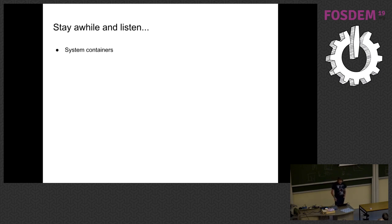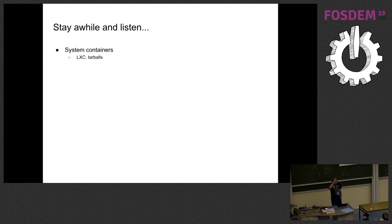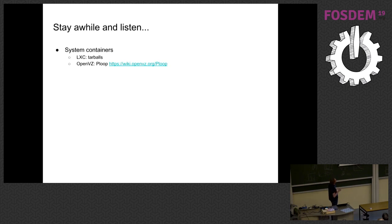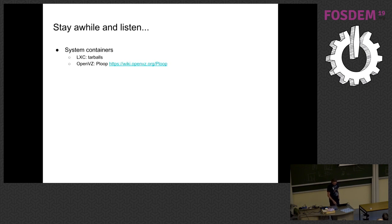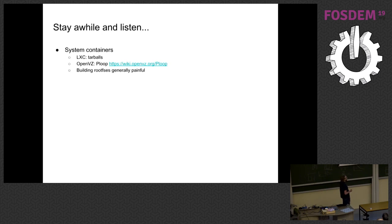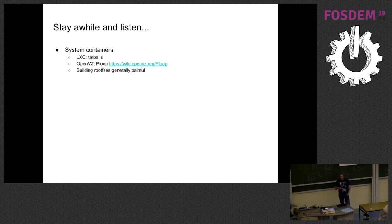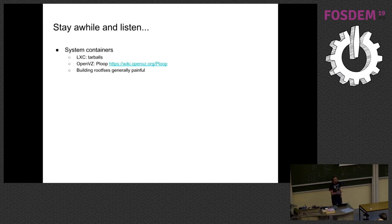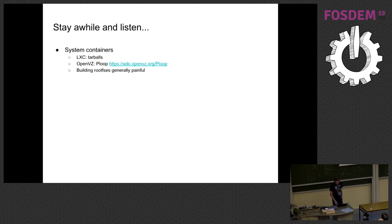So just a little bit of history. First there were system containers. LXC used tarballs. OpenVZ had this runtime thing where you could do some fancy stuff with a thing called P-loop, but it was mostly just a tarball for at least for image distribution. And building root fs is people generally found painful. There wasn't really a lot of tooling built around creating a root fs. LXC runs them. OpenVZ would run them with this fancy P-loop thing, but if you as a user wanted to create your own root fs, it wasn't super easy.